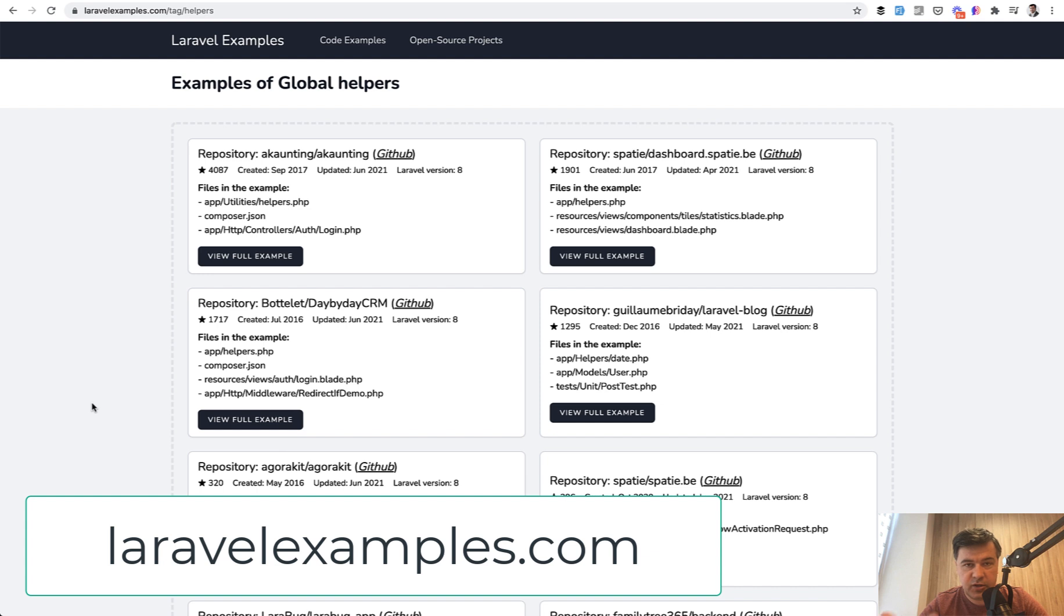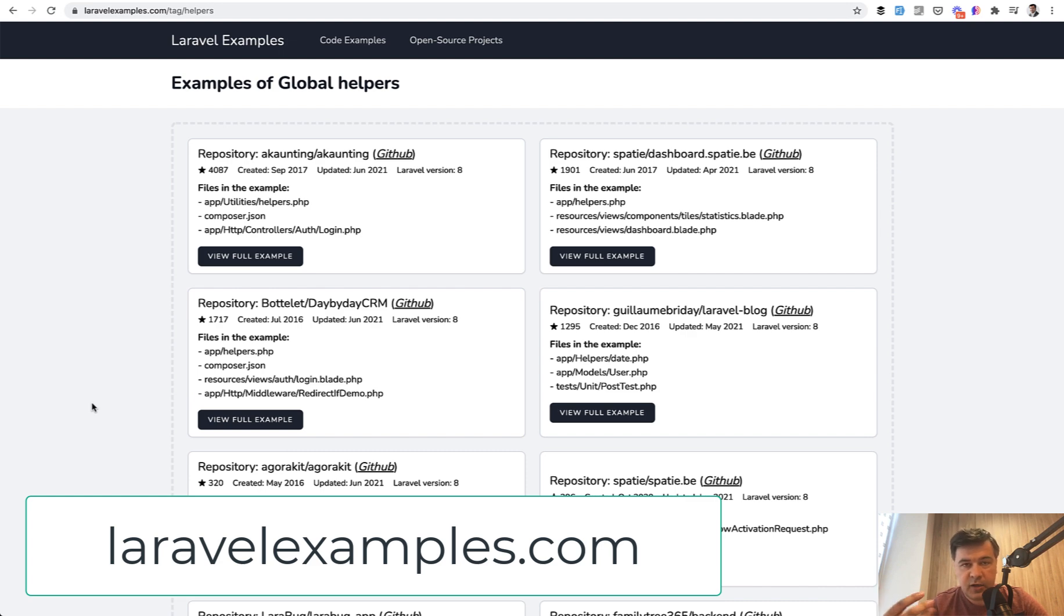Would you actually look through those examples? Second question: do you have any feedback or advice or ideas? How can we make it even better together? And third, do you have any suggestions for what open source projects or what topics should I add to the Laravel Examples project?